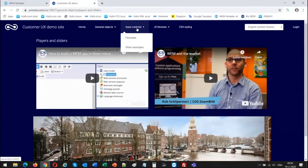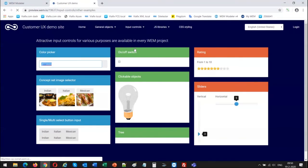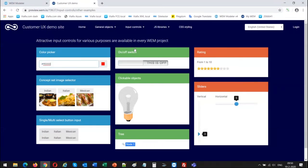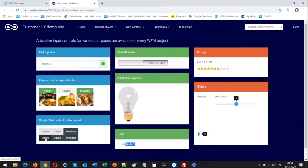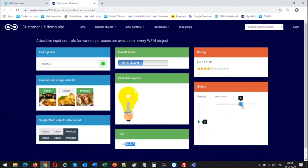Other examples of widgets are input controls. There's a color picker which allows the user to select a certain color. There are nice image selectors based on a concept set of photos where you can create single or multi-selections of options. There are single-select and multi-select buttons which you can use in different shapes. There are clickable objects — for instance, clicking a bulb will toggle it on. There are rating reviews for customer applications, and sliders for entering values, both vertical and horizontal.